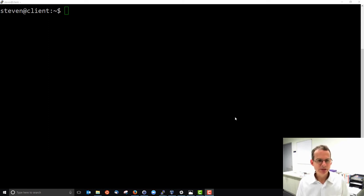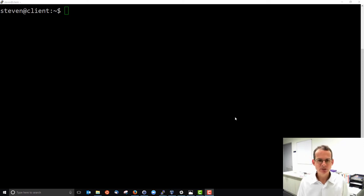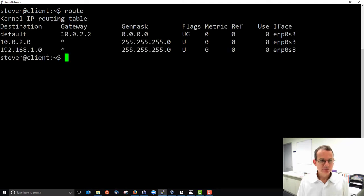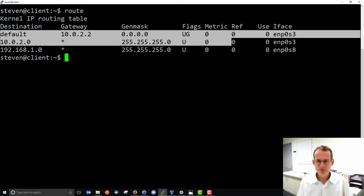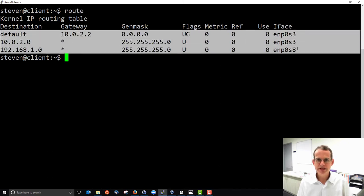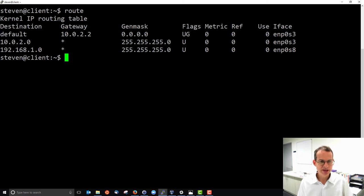Let's take a look at the routing tables inside Linux. We'll use the command `route` to view the routing tables and to edit the routing tables. Running `route` on its own shows the routing table for the current machine. On my client, the `route` command shows my routing table, which in this case has three rows or three entries.